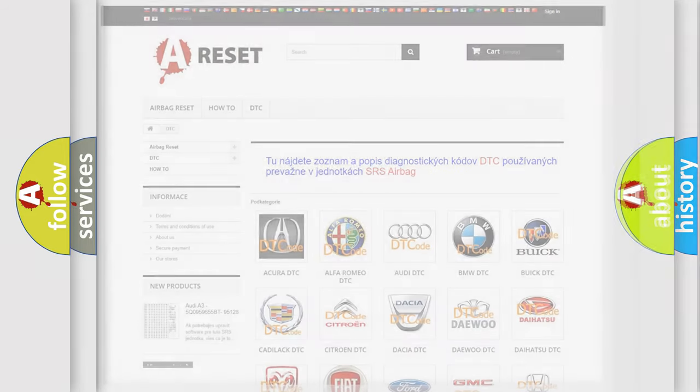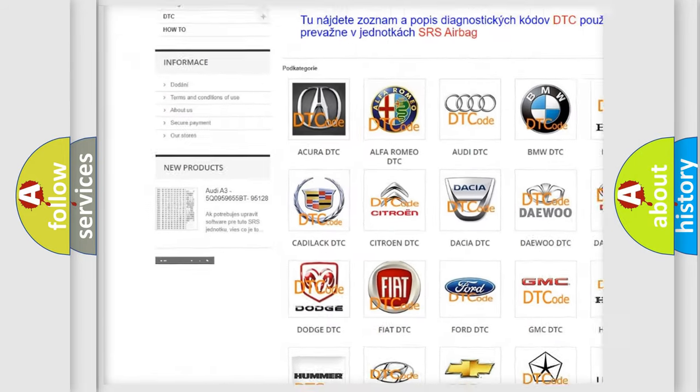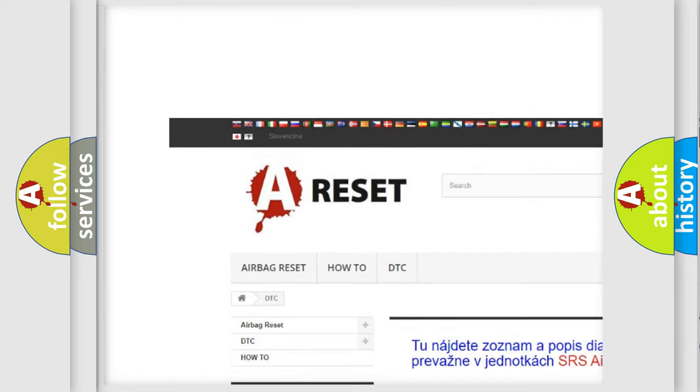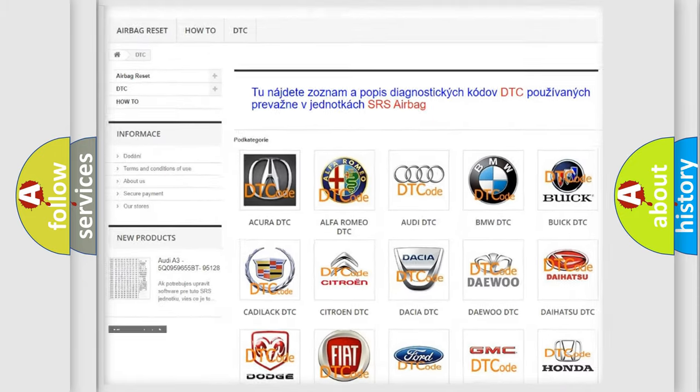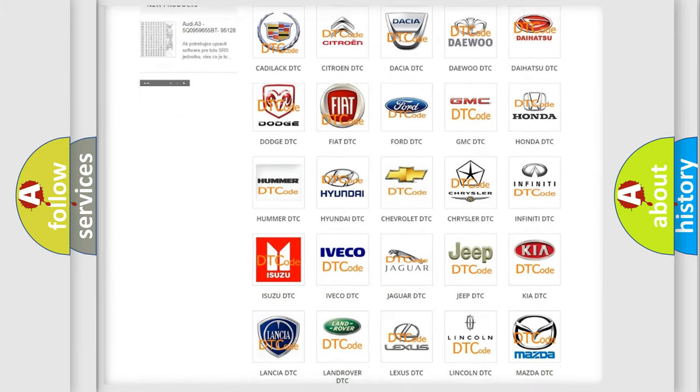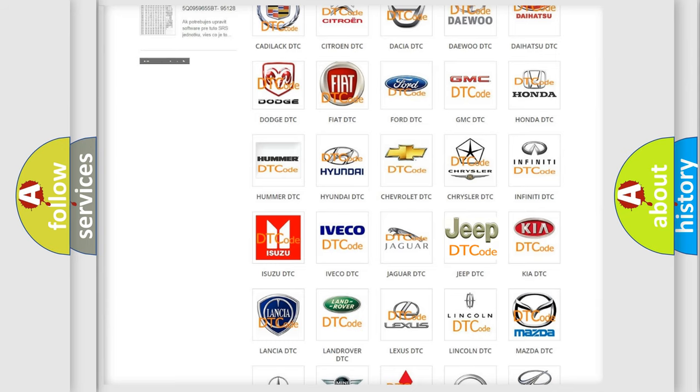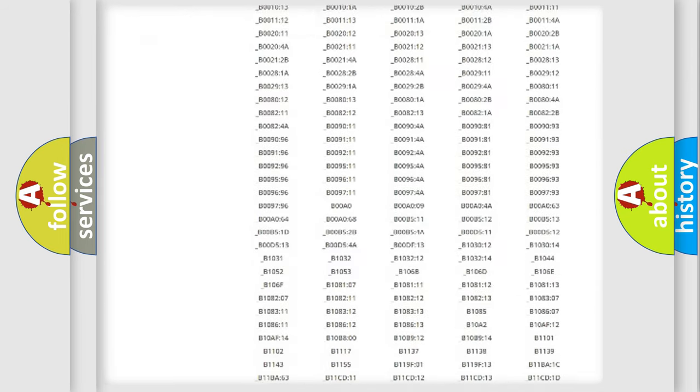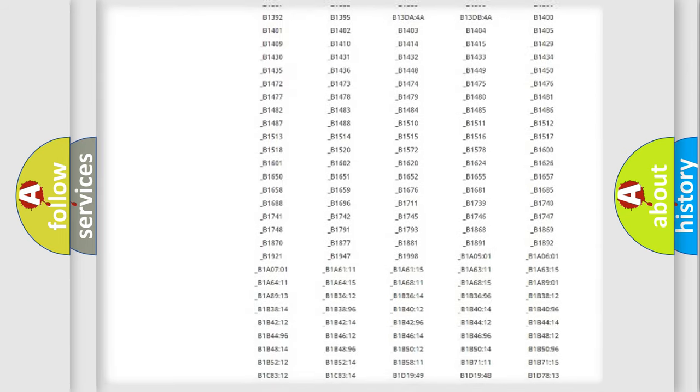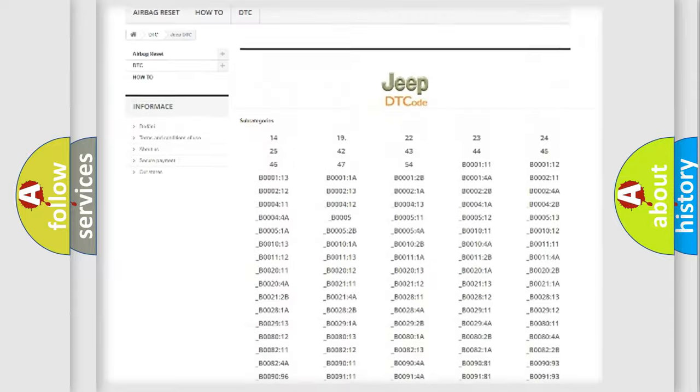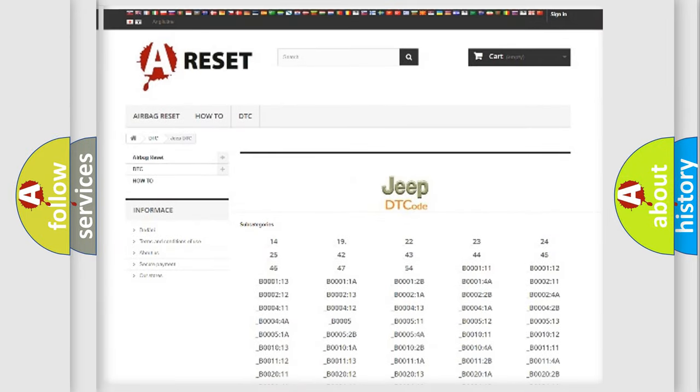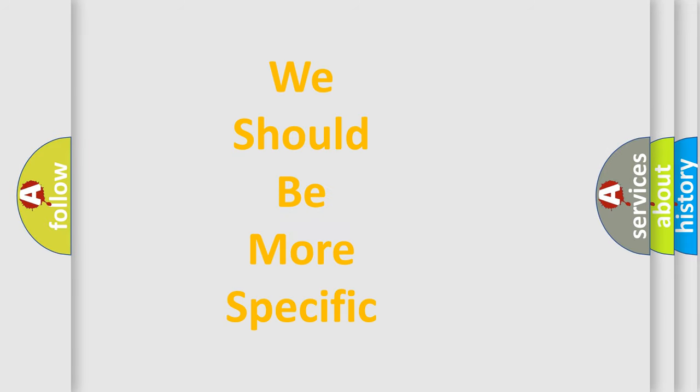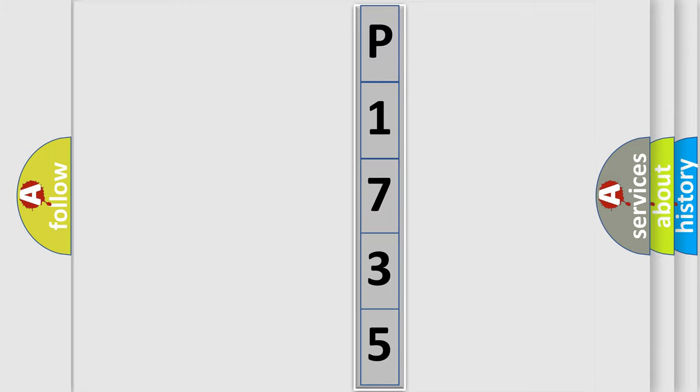Our website airbagreset.sk produces useful videos for you. You do not have to go through the OBD2 protocol anymore to know how to troubleshoot any car breakdown. You will find all the diagnostic codes that can be diagnosed in Jeep vehicles, and also many other useful things. The following demonstration will help you look into the world of software for car control units.